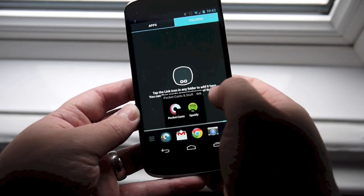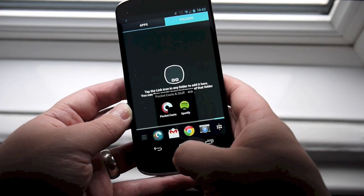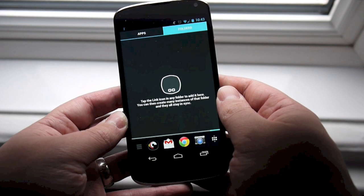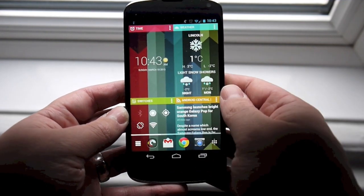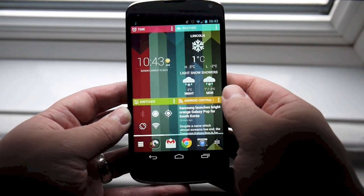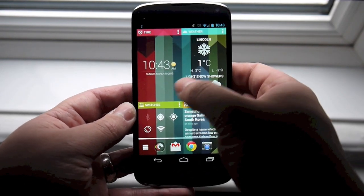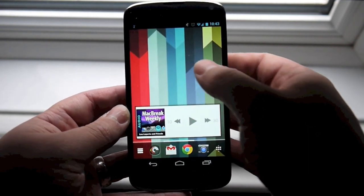One new feature here with the folders is this little link icon. If you tap the chain link in the folder, it'll add it to the folders page and you can put it on any of your different dashboard setups.